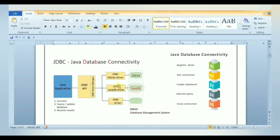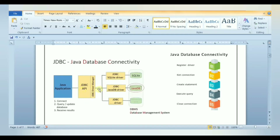JDBC uses a JDBC driver to connect with the database, allowing access to tabular data stored in any relational database. With the JDBC API we can save, update, delete and fetch data from the database. Before JDBC, ODBC API was the database API used to connect and execute queries, but ODBC uses a C-language driver that is platform-dependent and unsecured. So Java defined its own API using the JDBC driver, written in Java language. JDBC driver is a software component that enables Java applications to interact with the database.